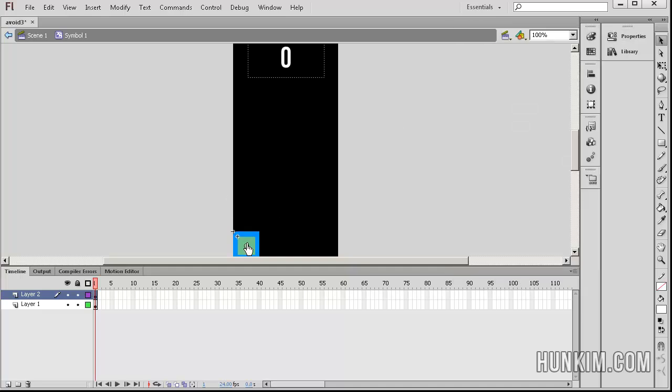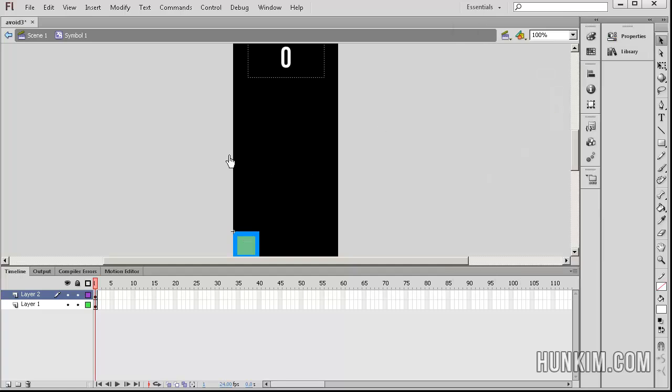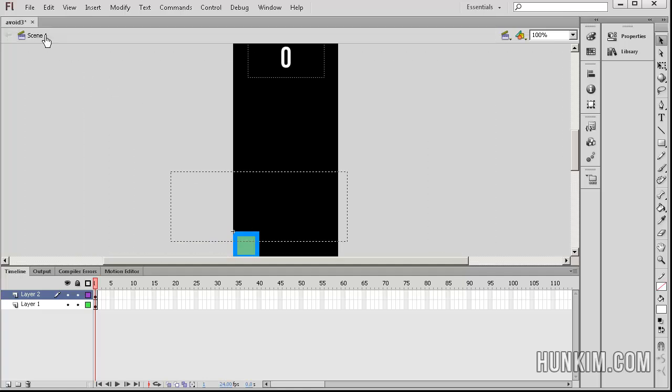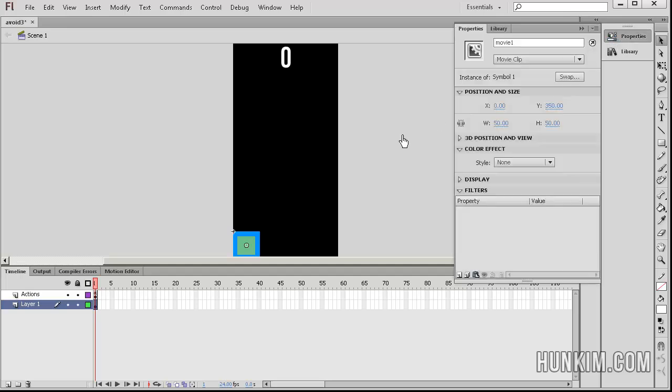So essentially, I have a movie clip within a movie clip. You see in properties, this is a movie clip. Now why in the world would I create a movie clip within a movie clip? Remember, we call this hit. And in scene 1, this movie is called movie 1. So you can actually reference that inner movie clip by saying movie1.hit.